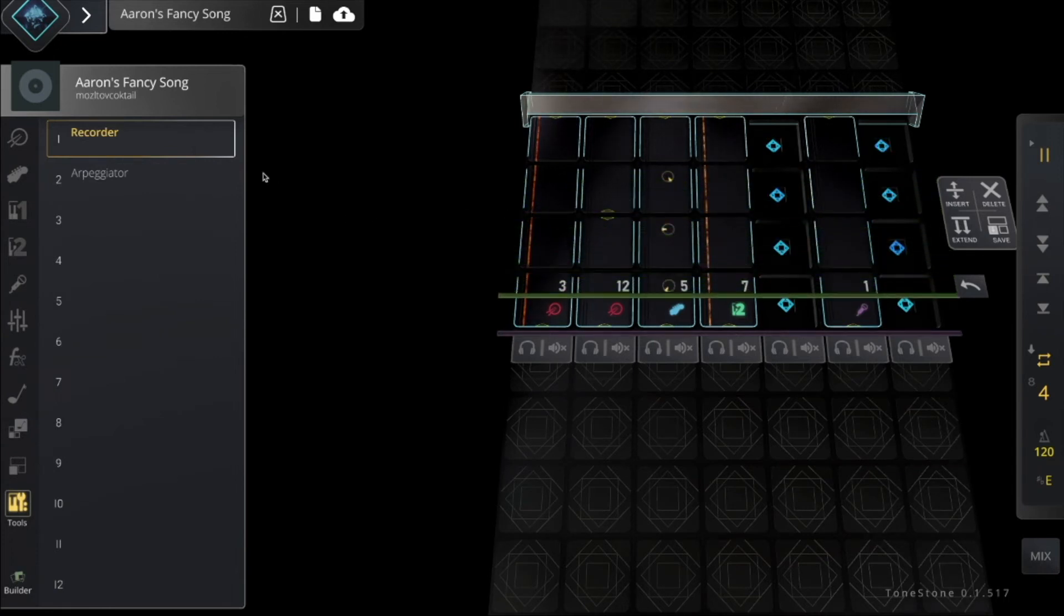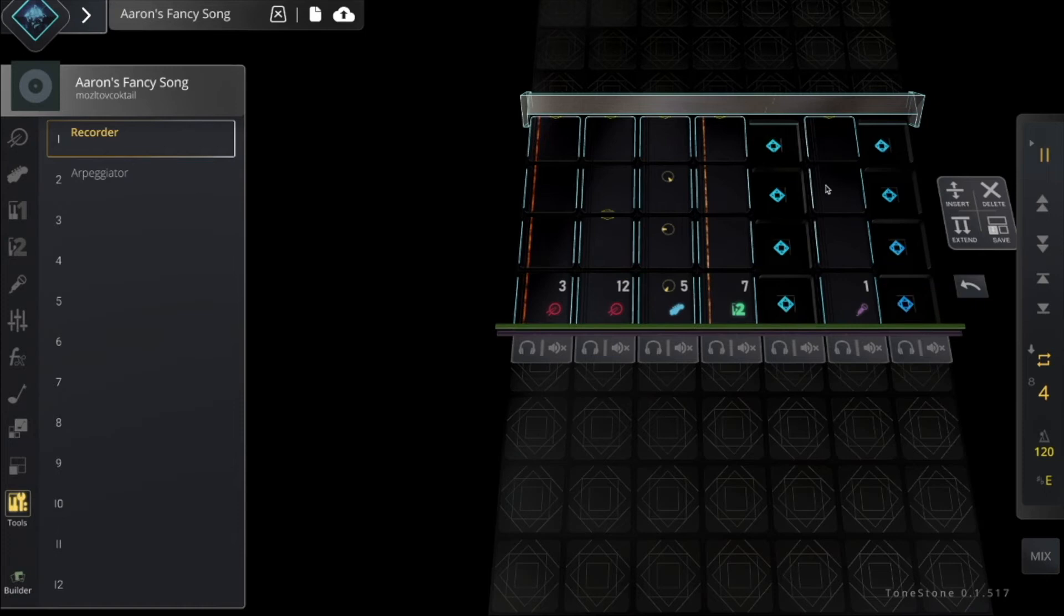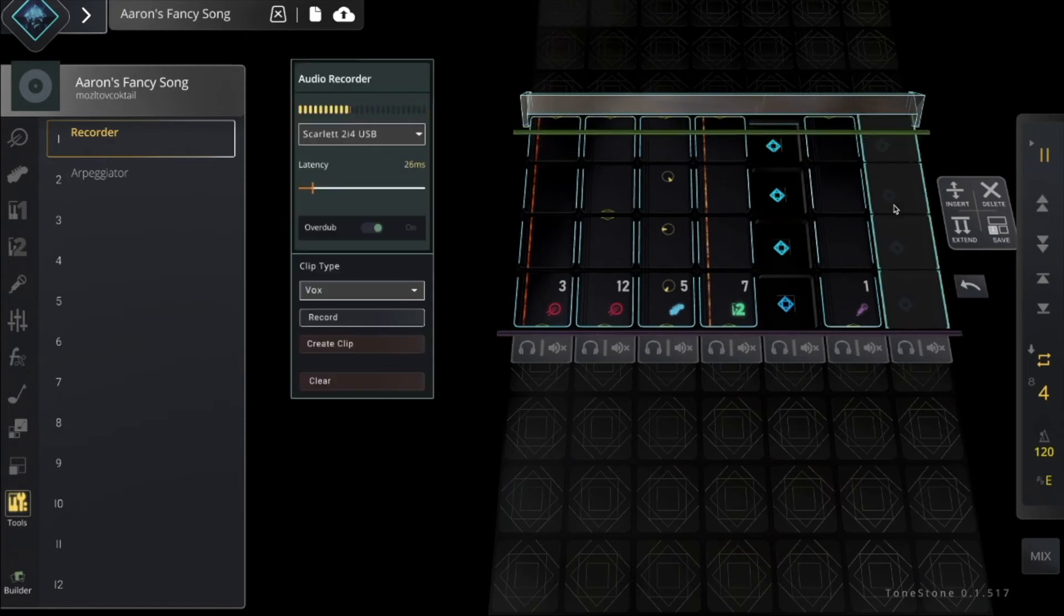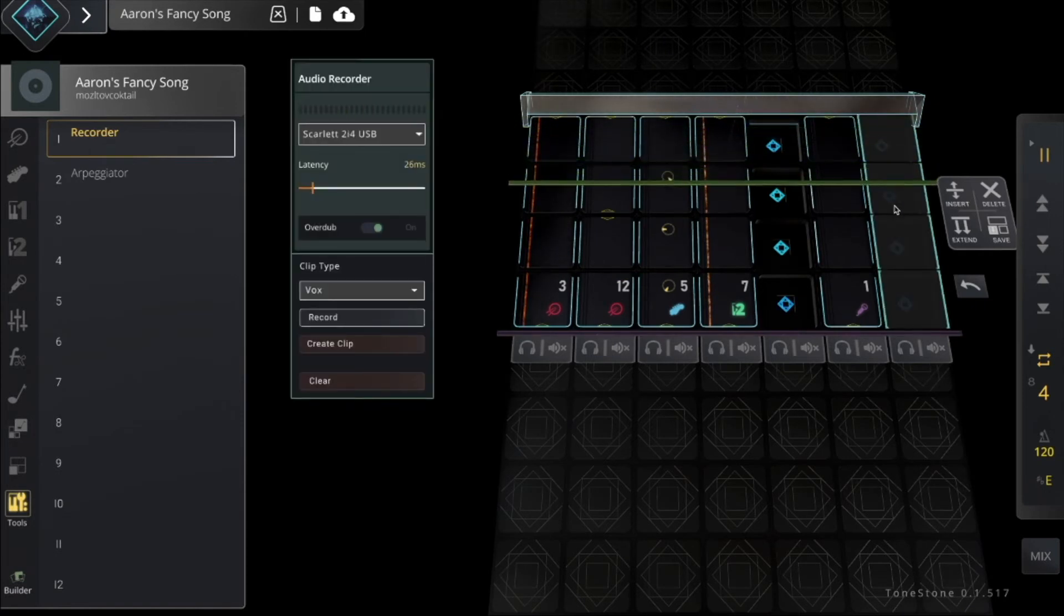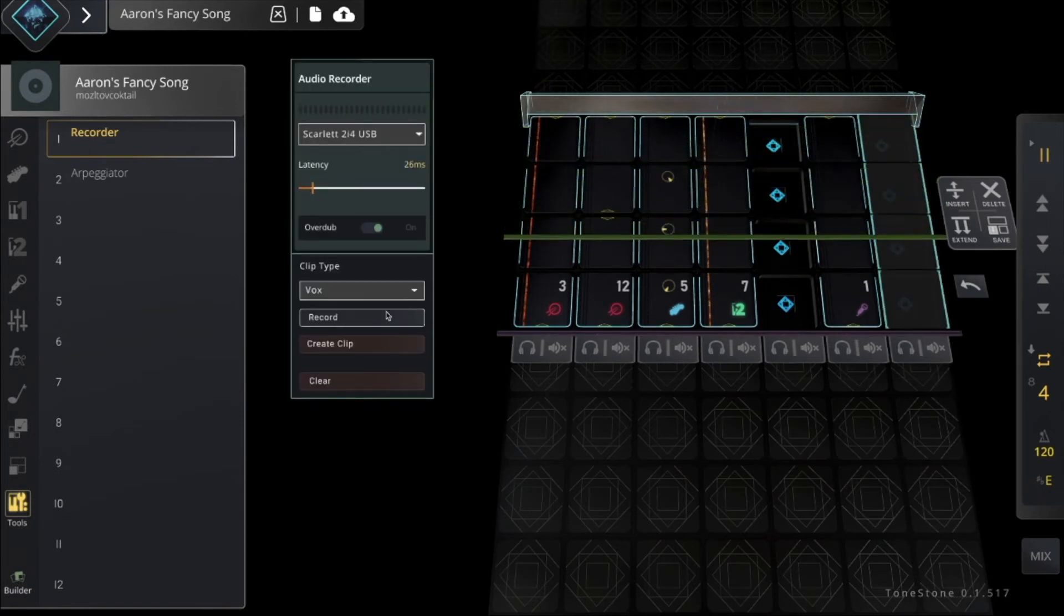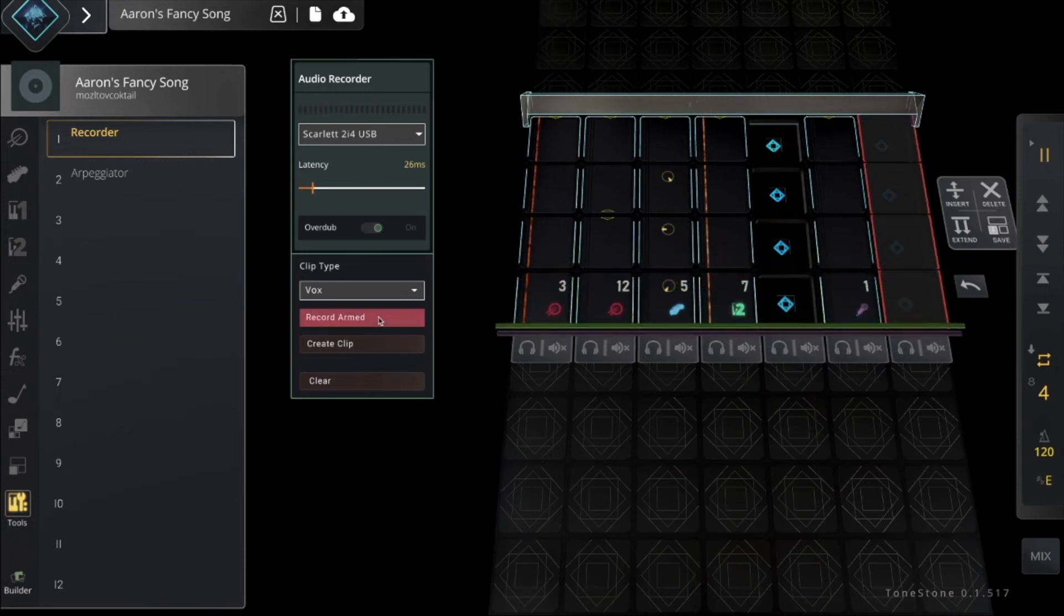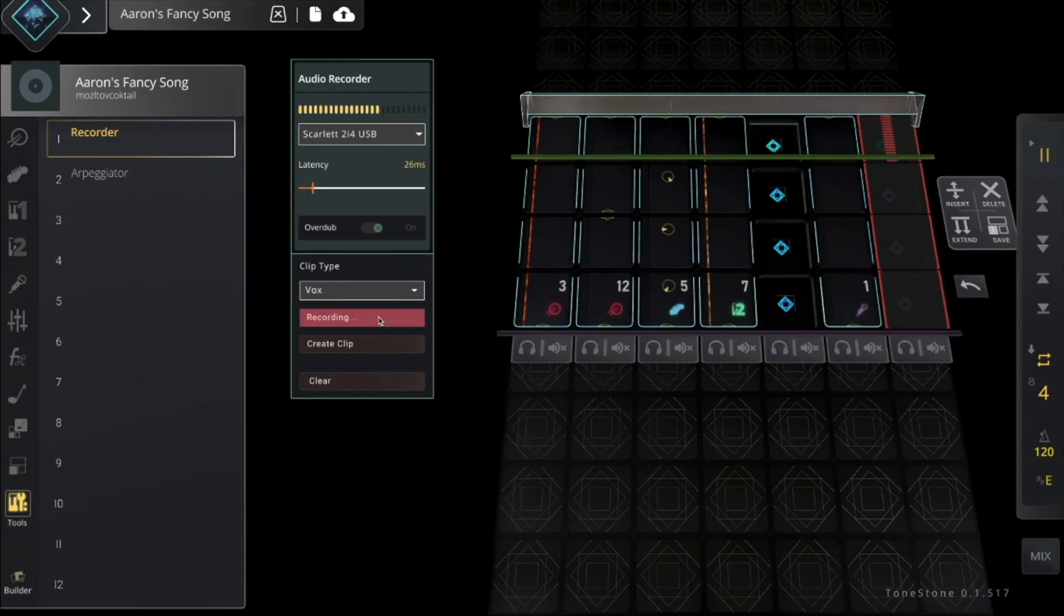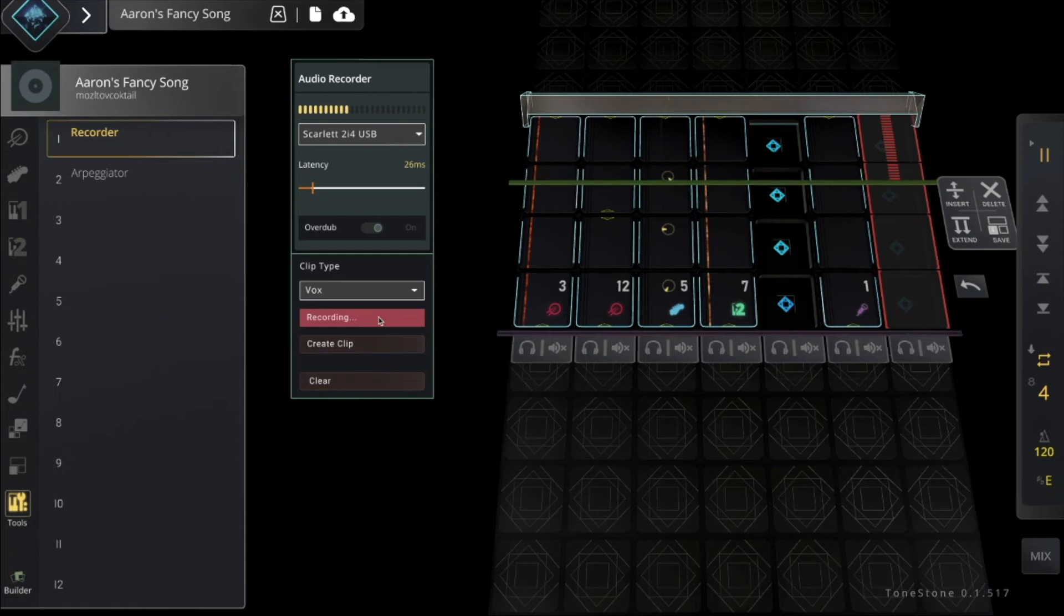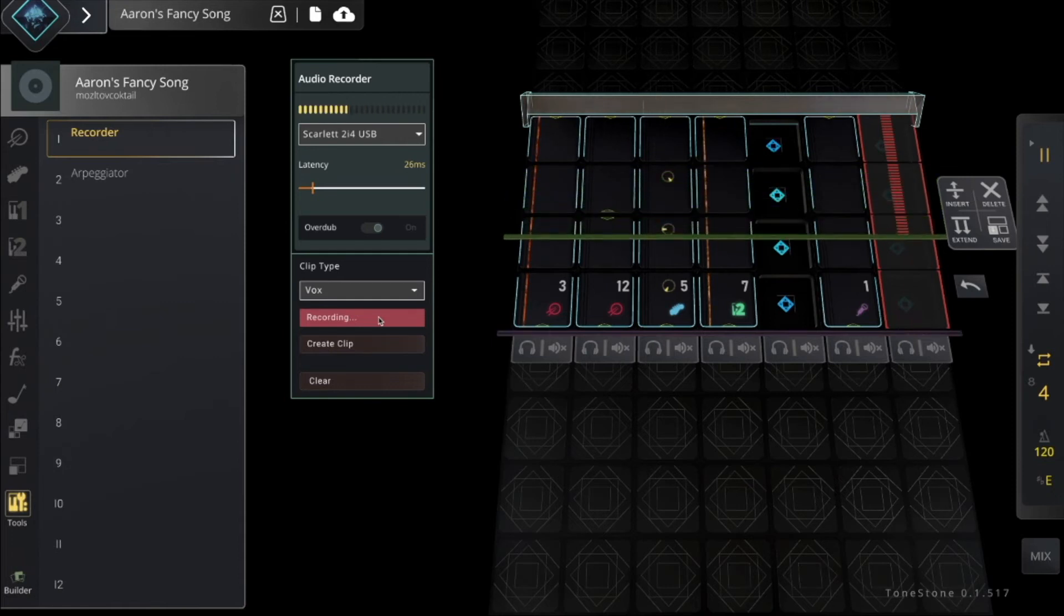I want to add some more vocals, so I just click again to add another recorder. Click record, here I go. ToneStone, ToneStone, ToneStone.